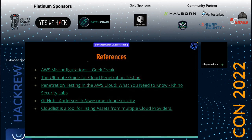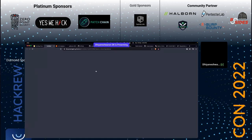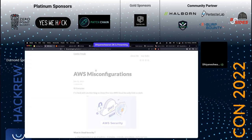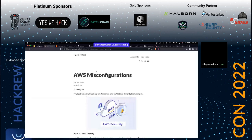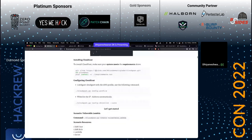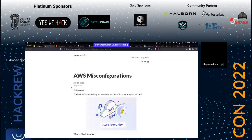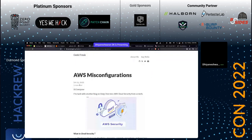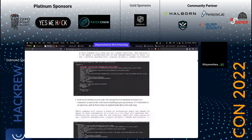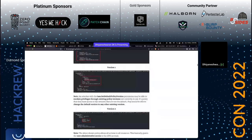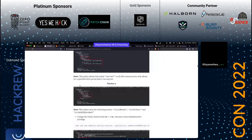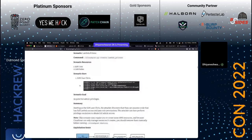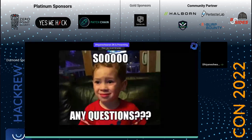I've written a blog on AWS misconfigurations — it's a beginner edition covering around 11 different cloud misconfigurations, and it takes around 30–60 minutes to read through. I've detailed how to solve the cloud go challenge, how to set up these labs, and what the commands are used for.